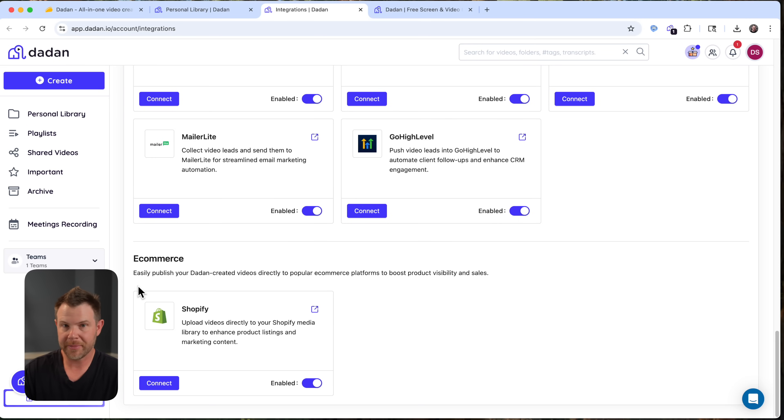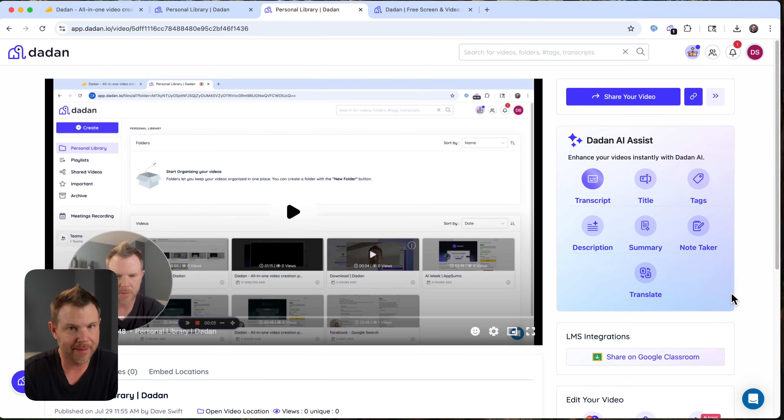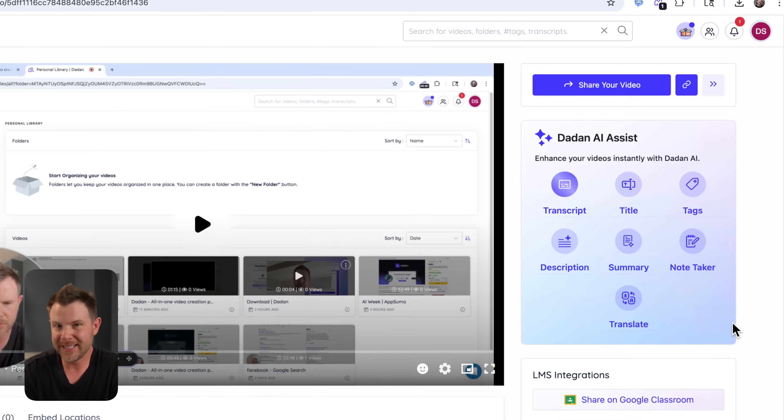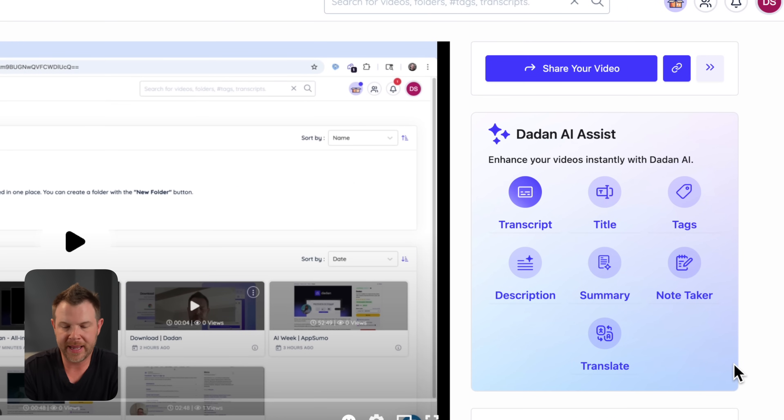There's some other integrations as well, like for meeting management. We've not talked about meetings yet, but you can actually use Dadan for your online meetings. We've got a YouTube integration, so you can publish your videos directly to YouTube if you prefer to do so. There's a Slack and LinkedIn integration, and you can also connect up to Dropbox. Oh, and hey, if you're a Shopify user, you can publish your videos directly to Shopify as well. All right, now let's get into the really good stuff, in my opinion. First of all, we've got transcriptions of our videos.